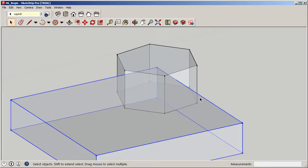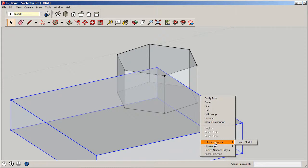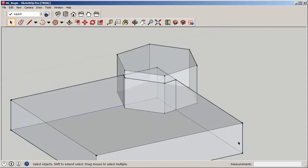To do that, as long as we're in groups, all we need to do is click on one of our elements, right-click, and you'll see 'Intersect Faces.' I'm going to click 'With Model,' and when I do that, those lines I mentioned appear — hard lines that actually show how this geometry is connected.